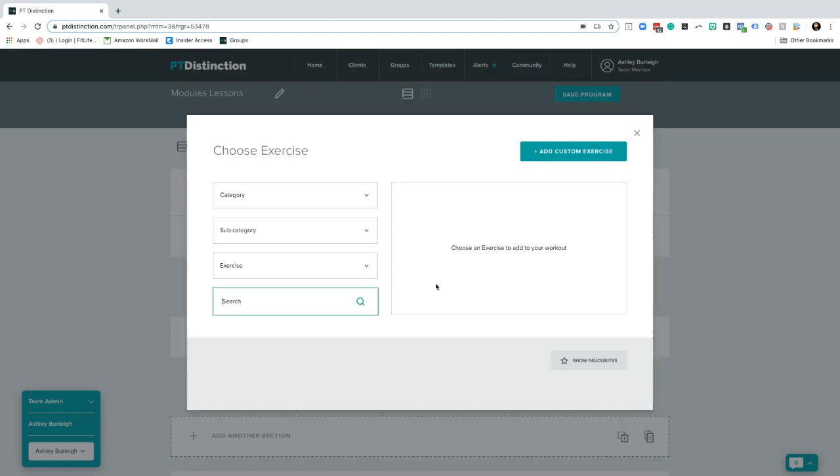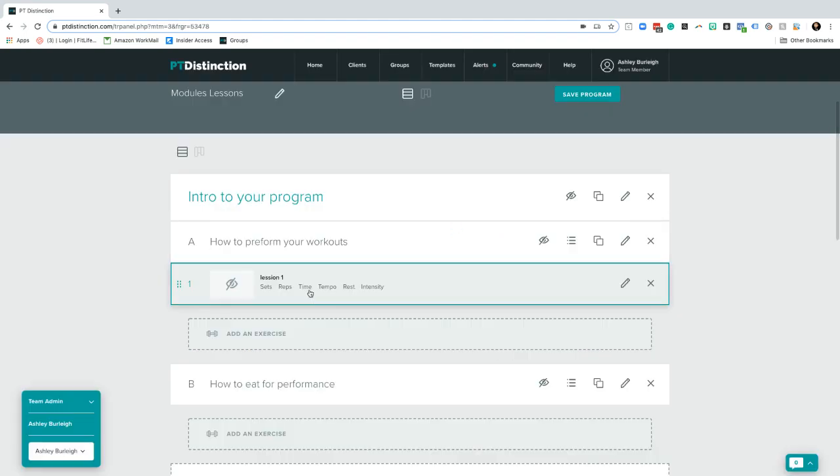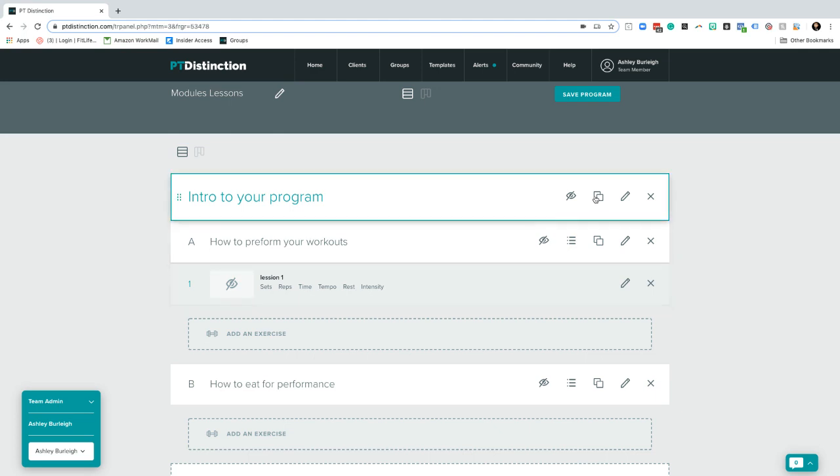Once you've done that, you can then go and add that in to your lesson. And that's your first lesson put in. And you just start building out these lessons within these sections that are going to be within these modules for your course.